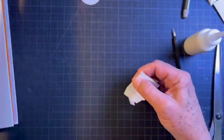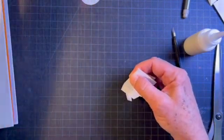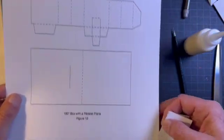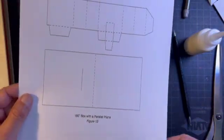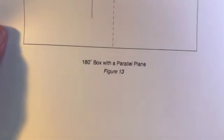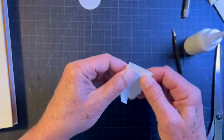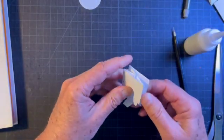While that's gluing, I forgot to show you the downloaded pattern. This is from popupbooks.com under die lines, box with a parallel plane. All right, and now here's our box.